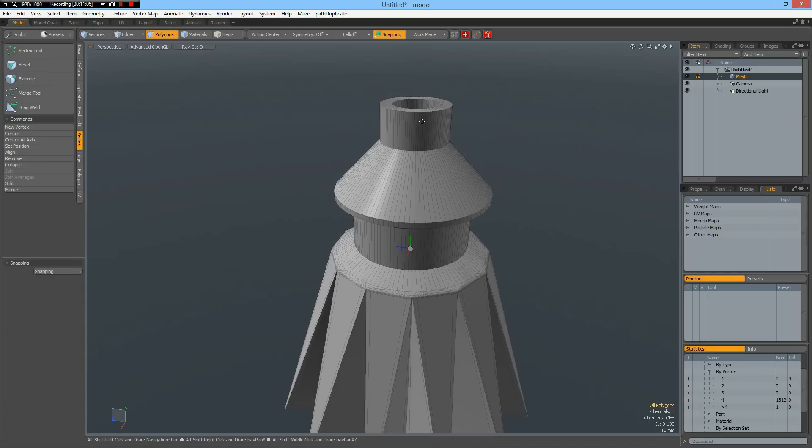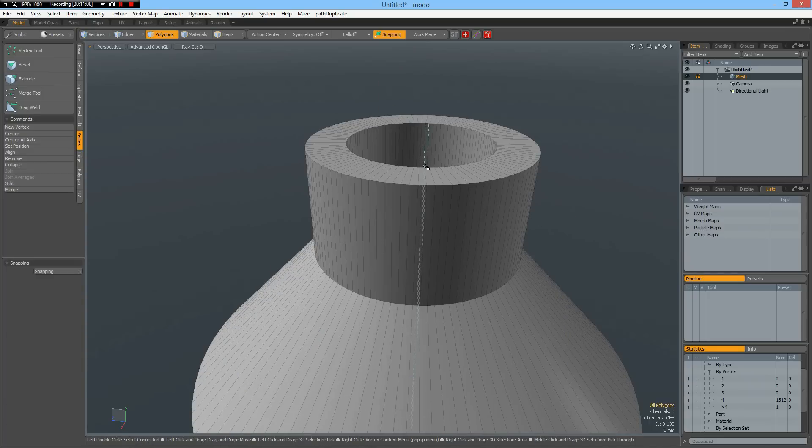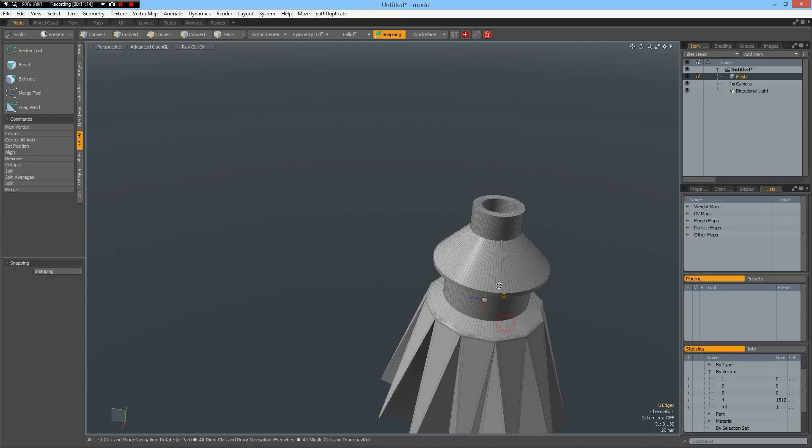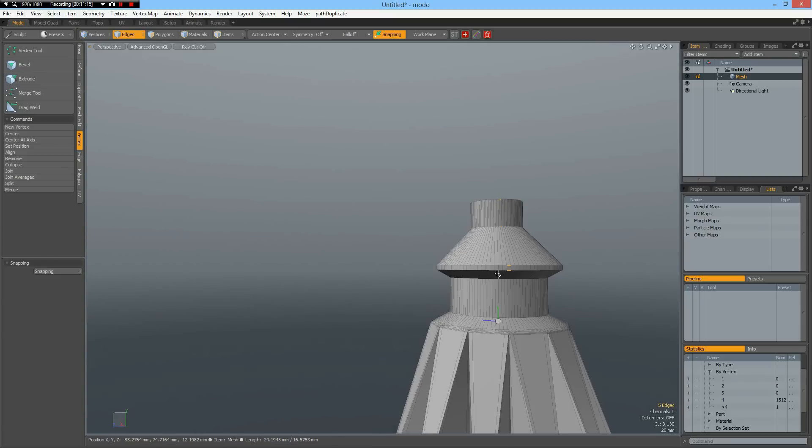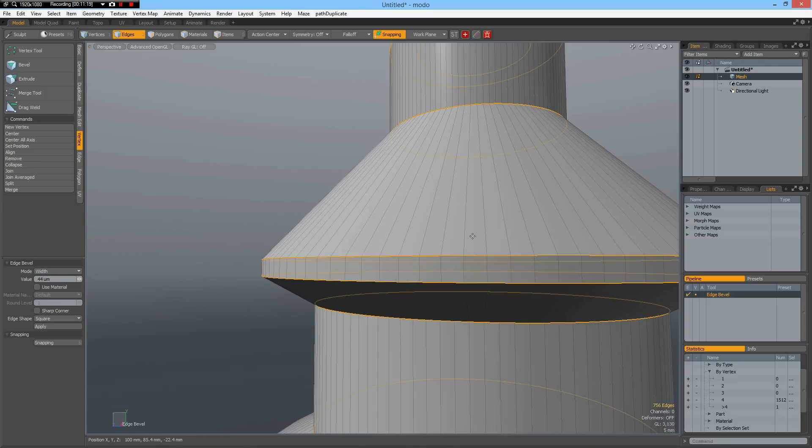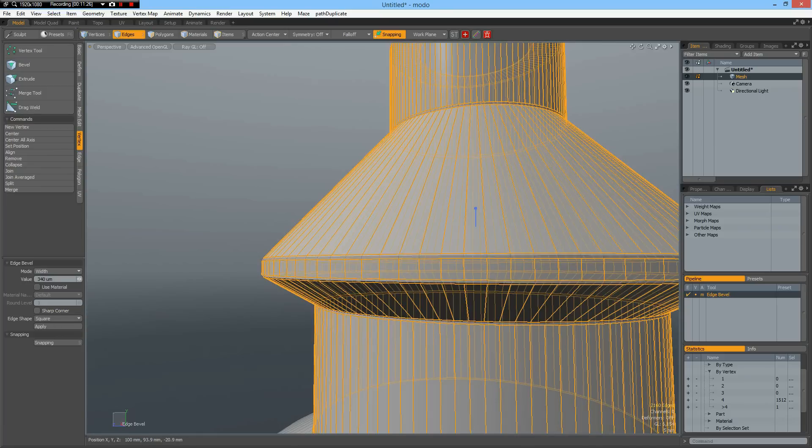And then we can select an edge in here. One, two. And let's see. Yes. L key. B for bevel. Shift click. And I want to have the square shape. Good.